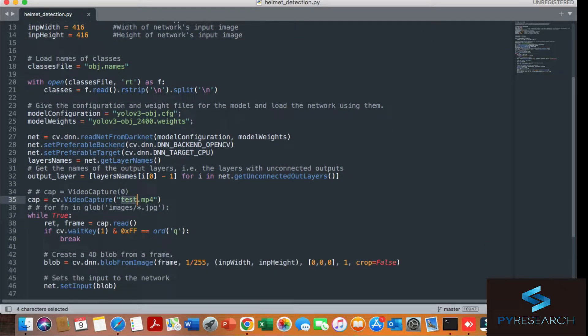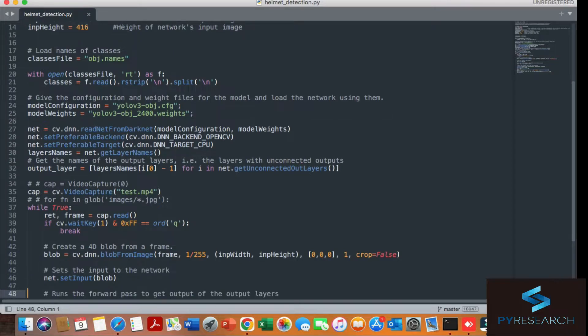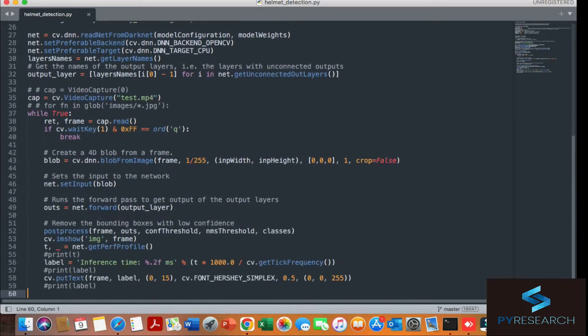Also given the configuration of the YOLO model, you can see here the weight of YOLO. Here you can also use the real-time video: 0 for the built-in webcam, 1 for external webcam. You can see the function.